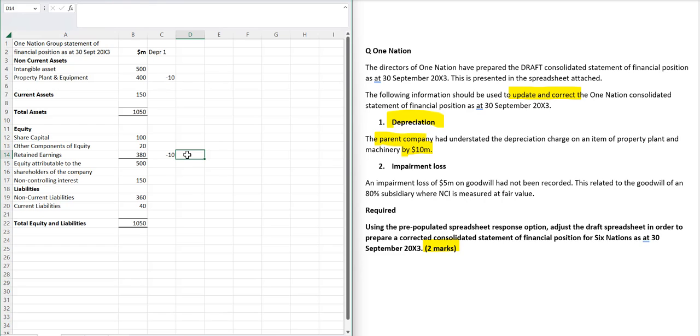I would then be looking to charge an element of that against the non-controlling interest because it would be affecting the subsidiary's profits. But I'm keeping it simple.